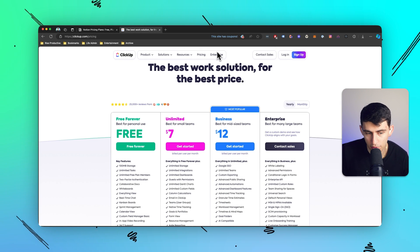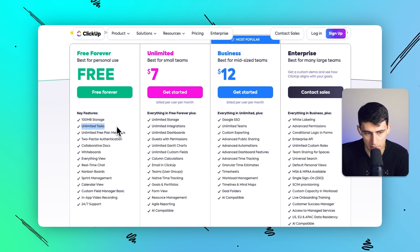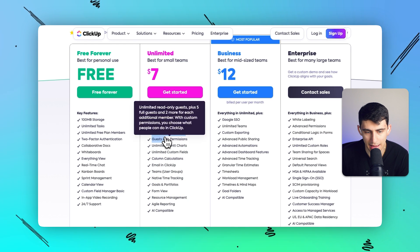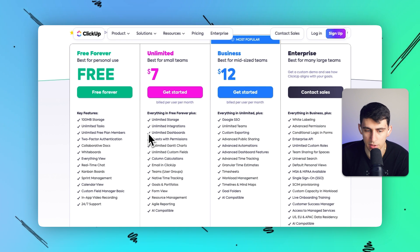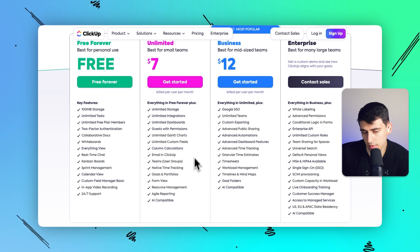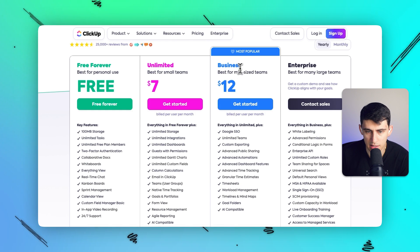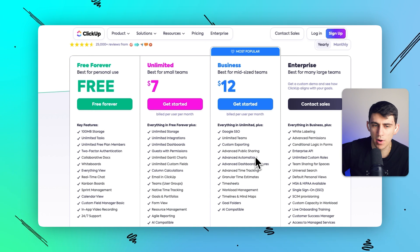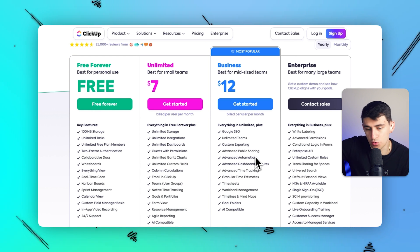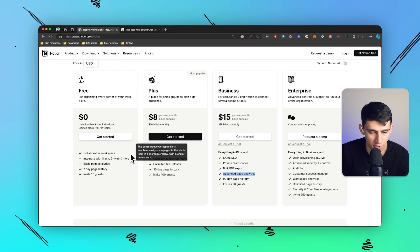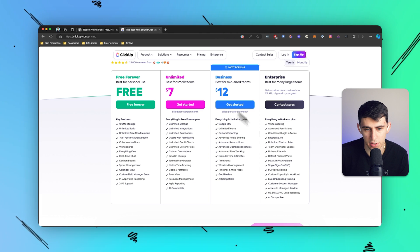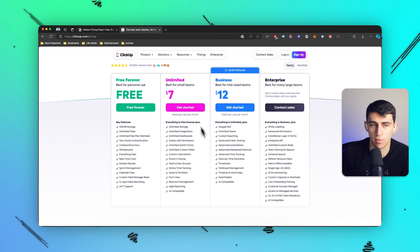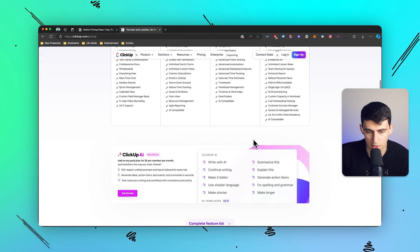ClickUp also has a free forever plan that includes unlimited tasks, unlimited members, docs, whiteboards, and more. On their seven dollar per month plan they allow unlimited dashboards, no cap on integrations, unlimited storage, email inside ClickUp, resource management, and additional views like form view. On the Business plan they add advanced automations, custom exporting, goal folders, timelines, and mind maps. So as you upgrade in ClickUp you get more tiers of views and options, whereas in Notion you essentially just go from limited to unlimited file storage and more guest invites.